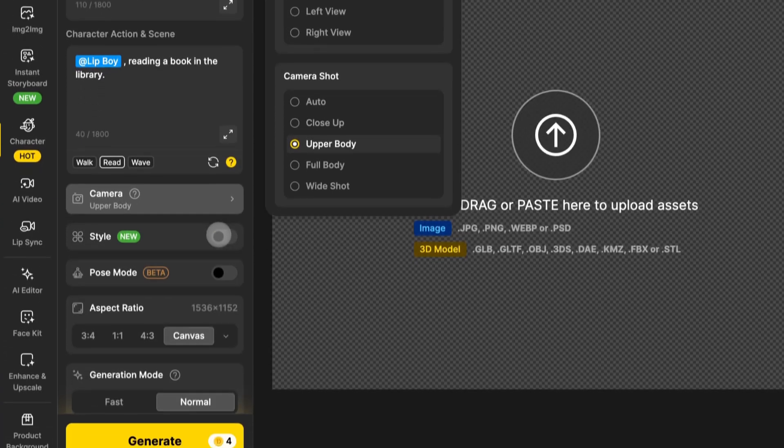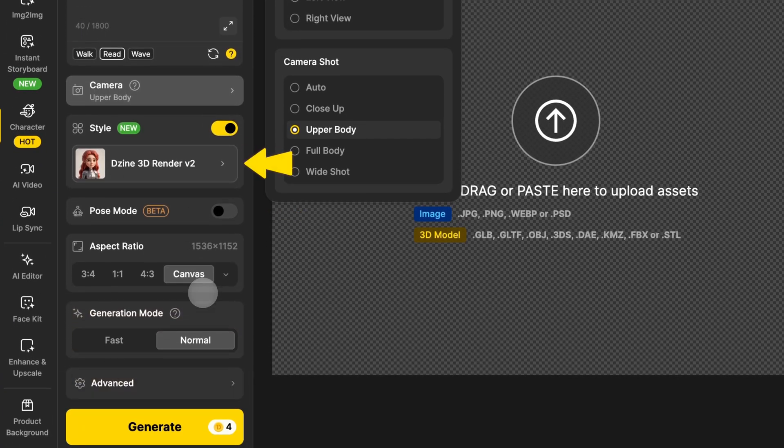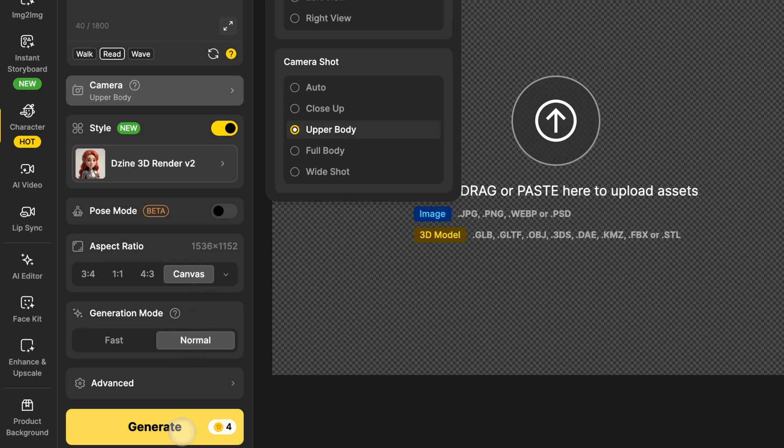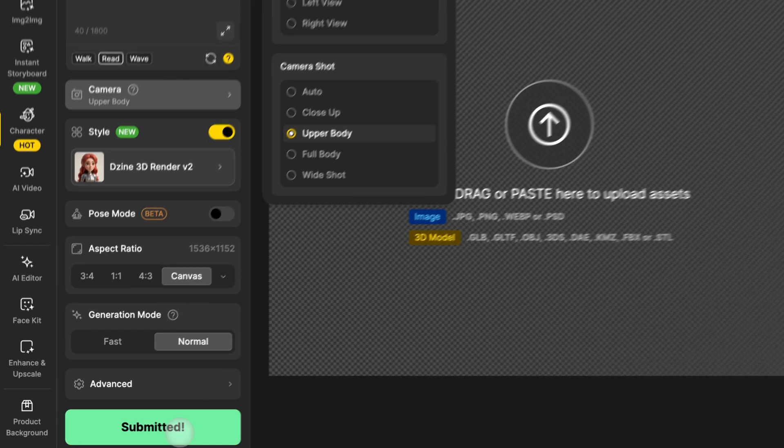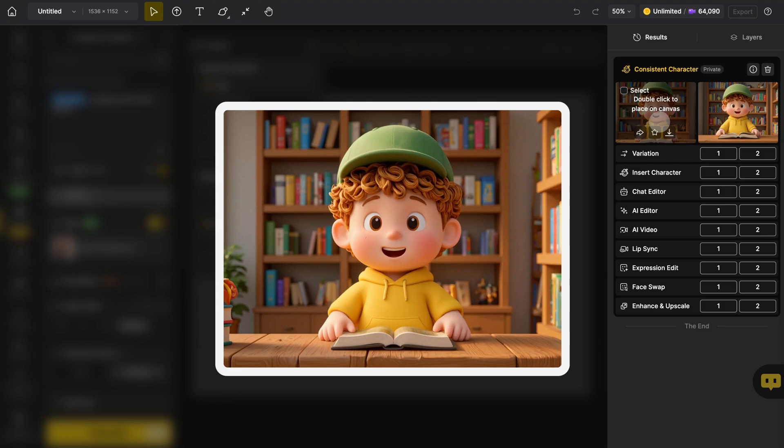Now here's where the fun starts. Click this button to open the style panel. Just click to select the one you want and adjust the rest of your settings below. Then click generate. Your styled character image is ready to go.